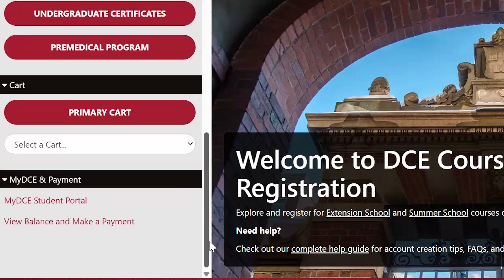The primary cart is where you can add courses, submit your registration, and make any changes to either your schedule or your credit status. When pre-registration opens on October 23rd, you can begin preparing for registration by adding courses to your cart. However, you will not be able to submit your schedule until registration opens on November 6th.